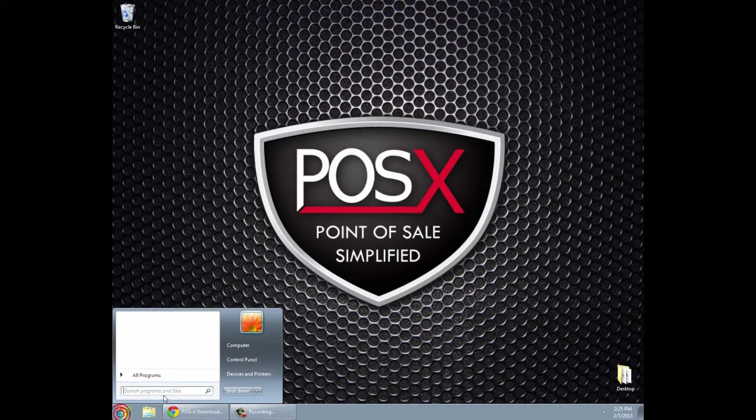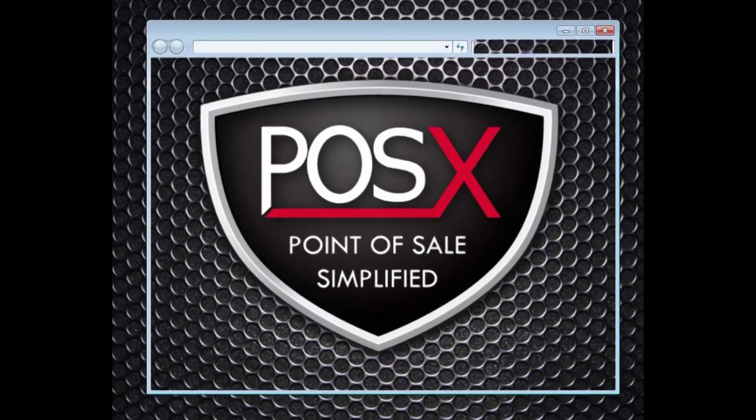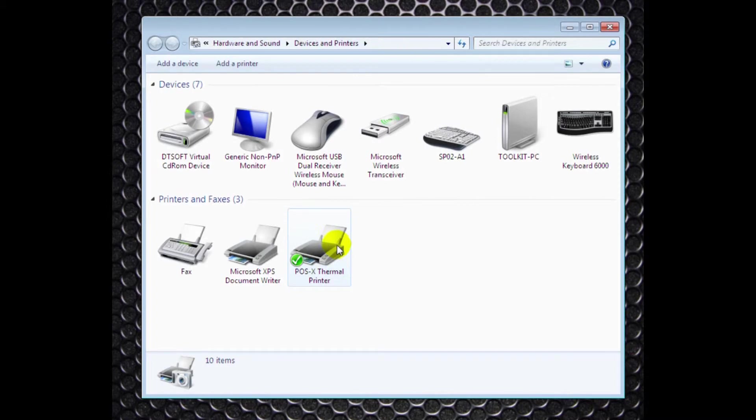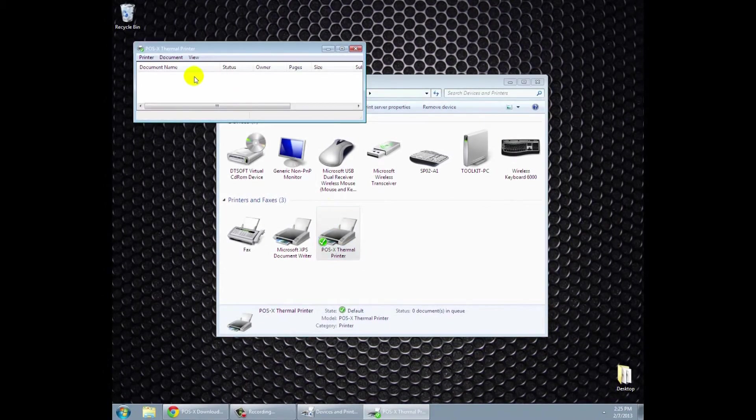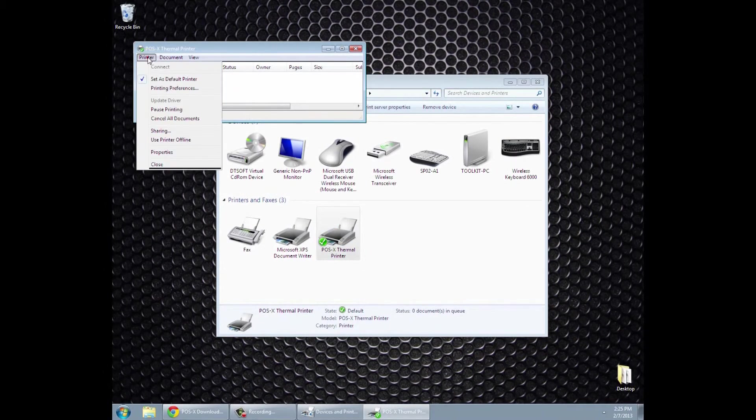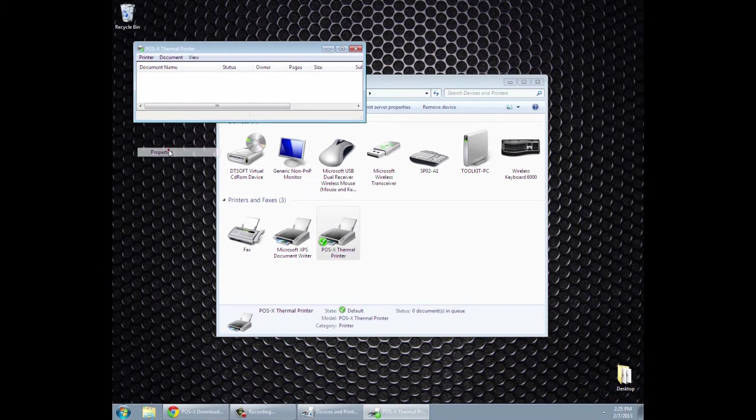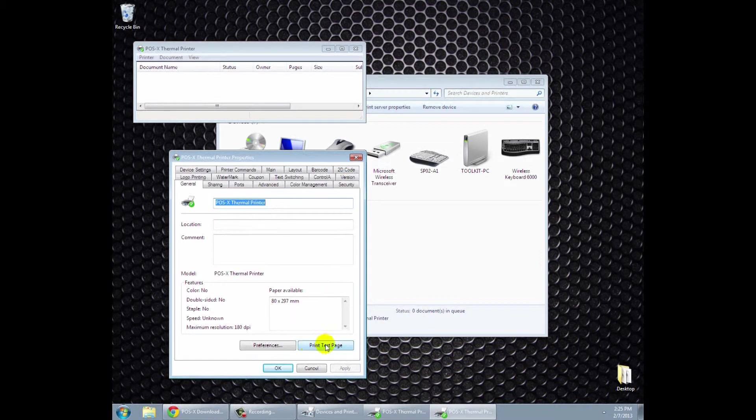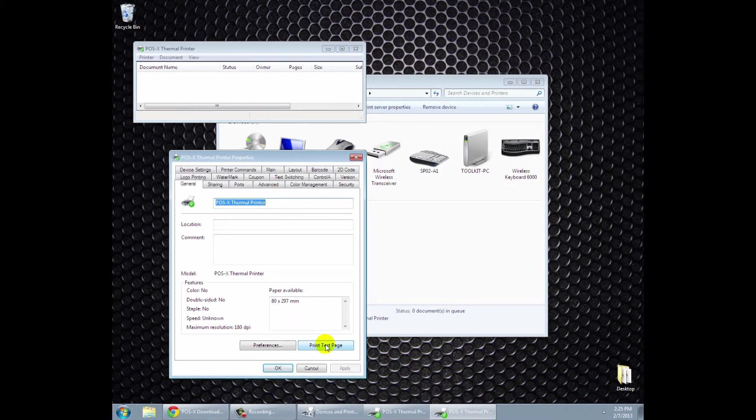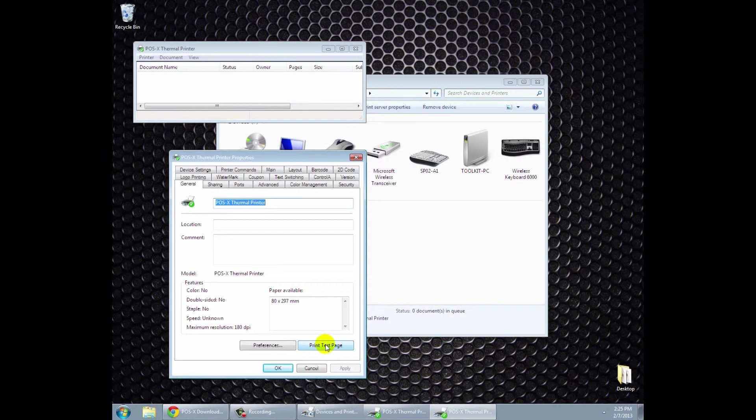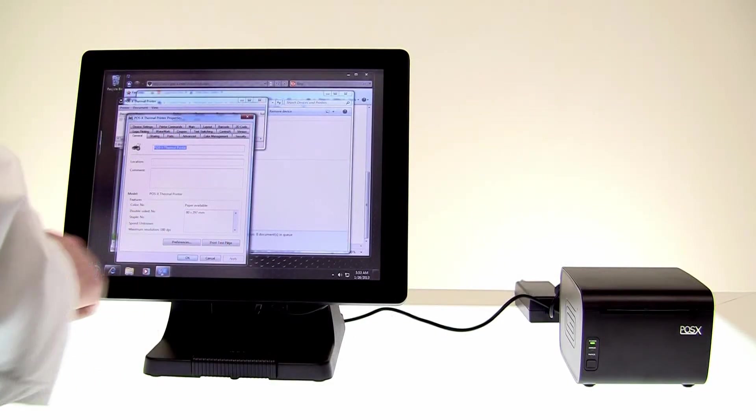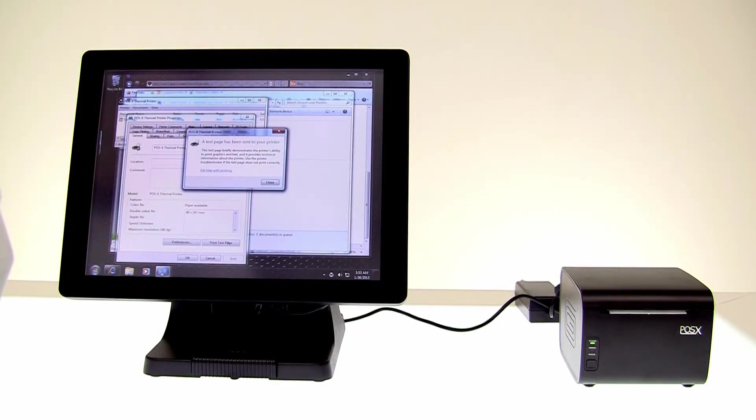We'll then go to our devices and printers in our start menu. We'll click on the POSIX thermal printer. It'll open up a page. We'll want to select printer and then properties. And then here we can print a test page. So we'll go ahead and click print test page.